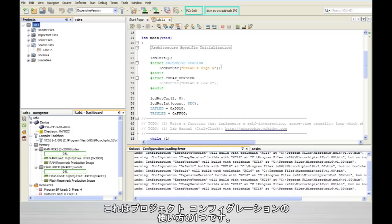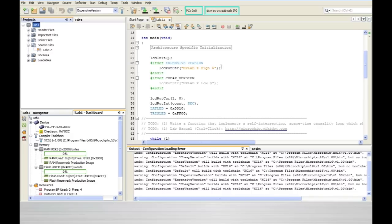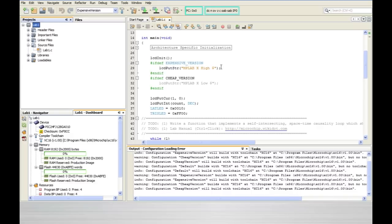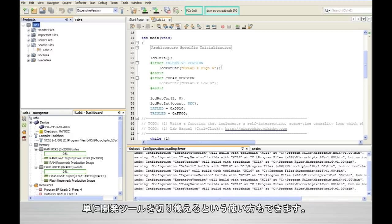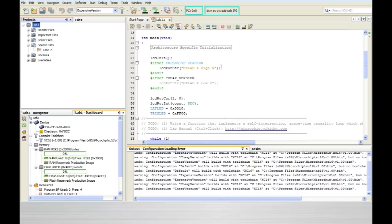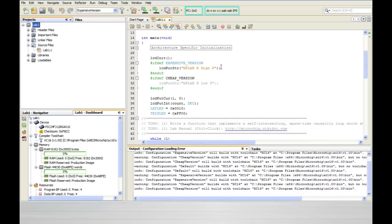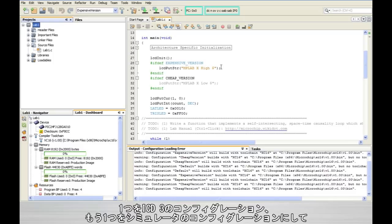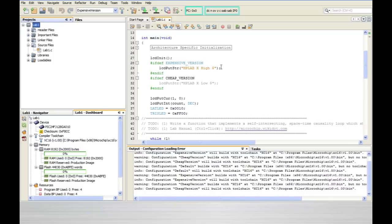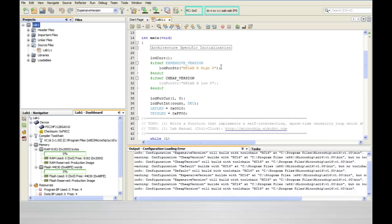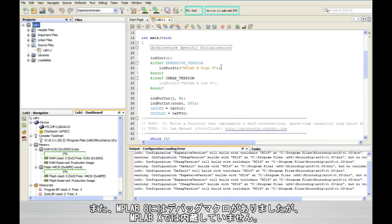Now this is just one possible way that you can use project configurations. As I mentioned you could change almost every aspect of each configuration or you may even use it simply to change between development tools. For example if you frequently switch between something like a Real ICE or an ICD3 and the simulator you could create one configuration for the ICD3 and another configuration for the simulator. And you could switch back and forth between the tools simply by changing configurations.